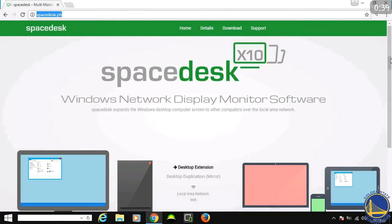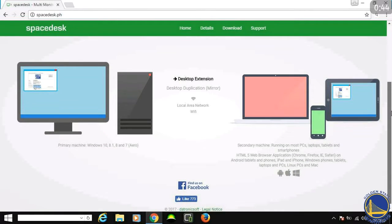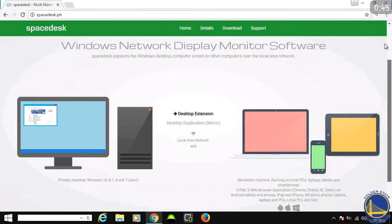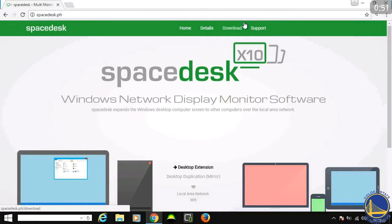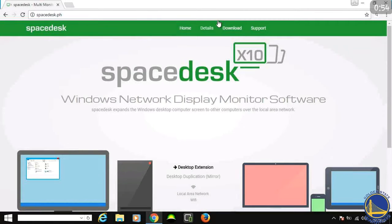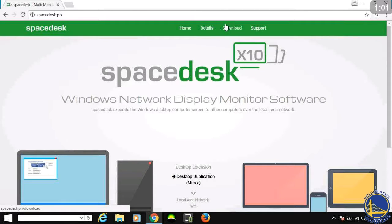I'm just going to scroll down for you guys. That's all that's up here. Then you want to go to Download up here at the top. Why the heck is it not moving over? Download.